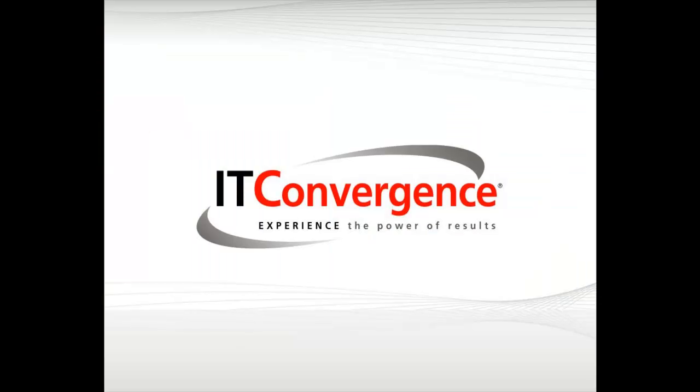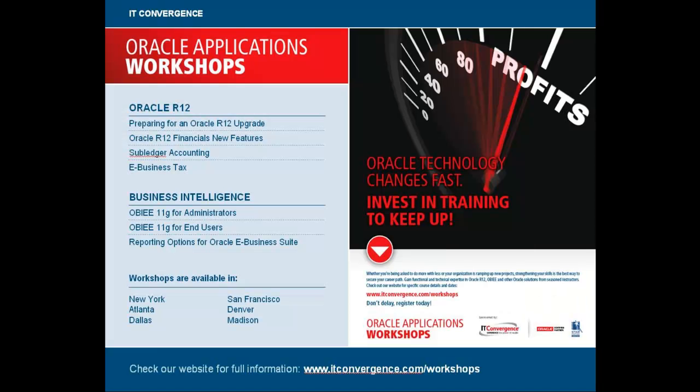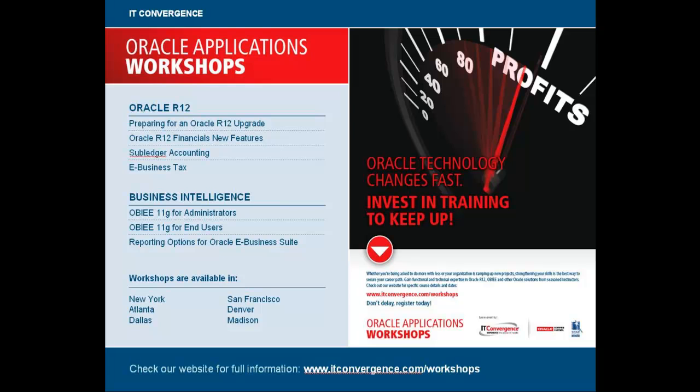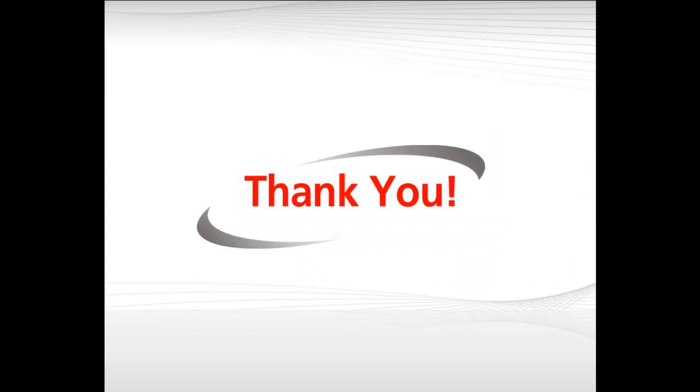When we have IT Convergence, I would like to thank you for your time and invite you to check out our many Oracle related workshops at www.ITConvergence.com/Workshops.